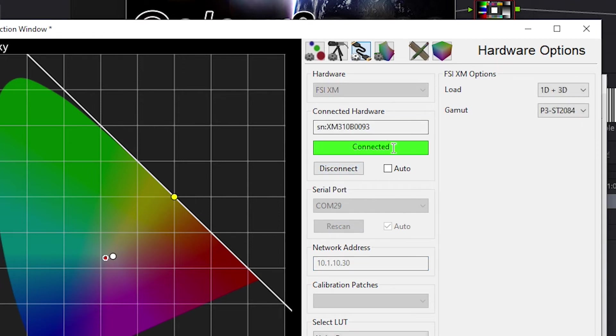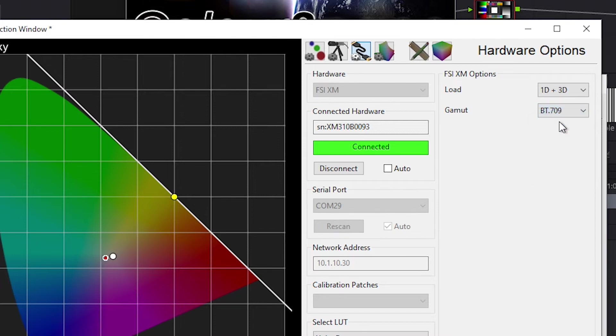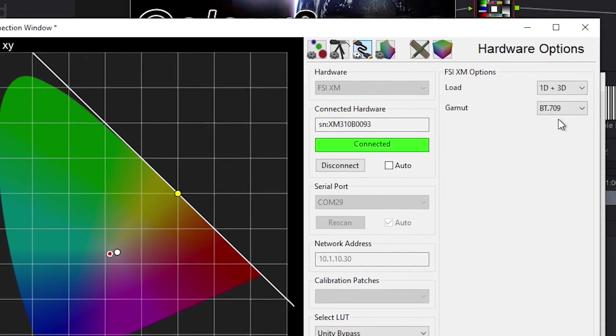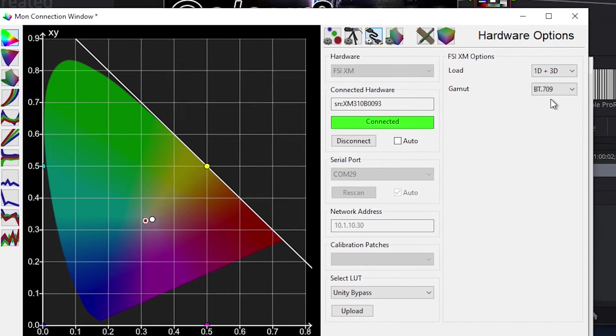This area will light up green and say Connected if a successful connection has been made. Once connected, we will set the gamut selection to match the gamut selection active on the monitor. We'll set this to BT709 as we are calibrating for REC709, and that was the selection we made at the beginning of this video.